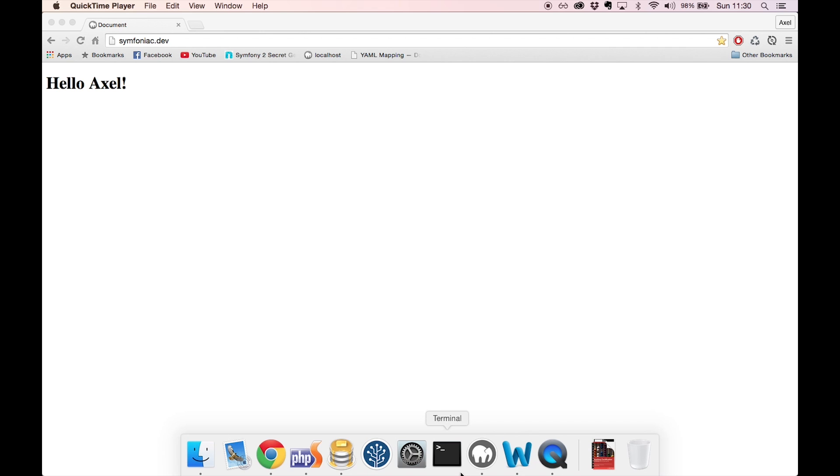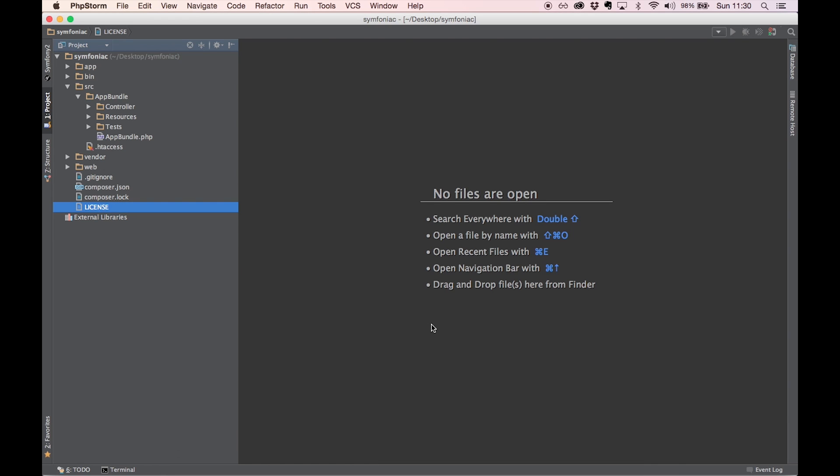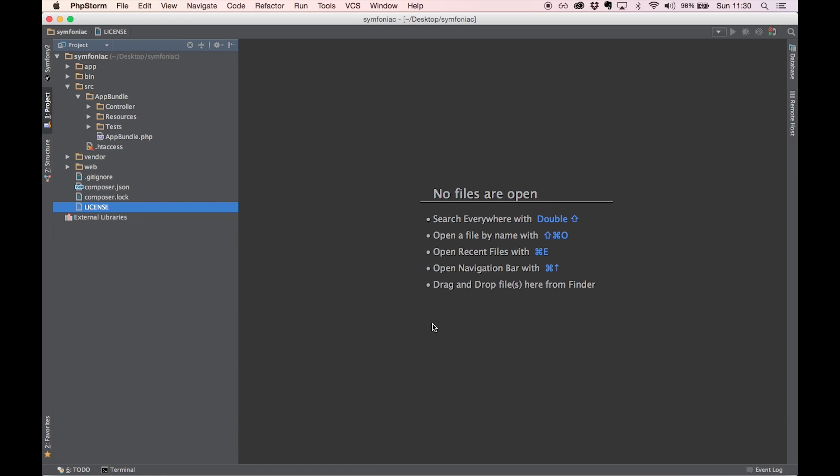First off, get yourself a standard Symfony framework installation. If you don't know how, check out my last video. That should get you to the point where I'm going to start from here in this tutorial.